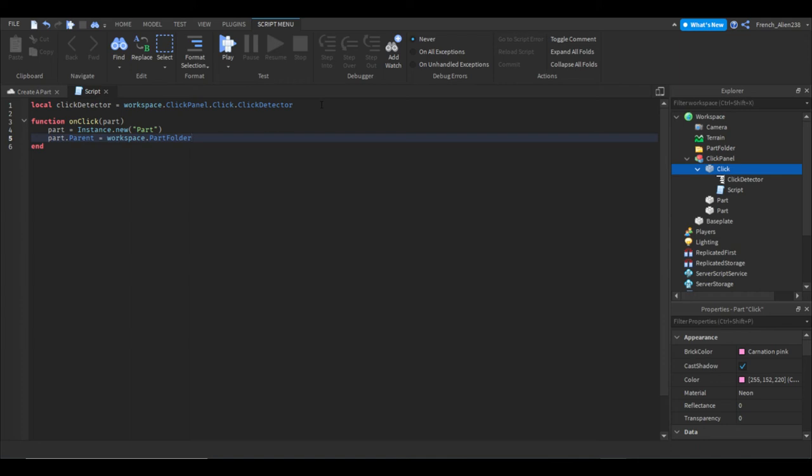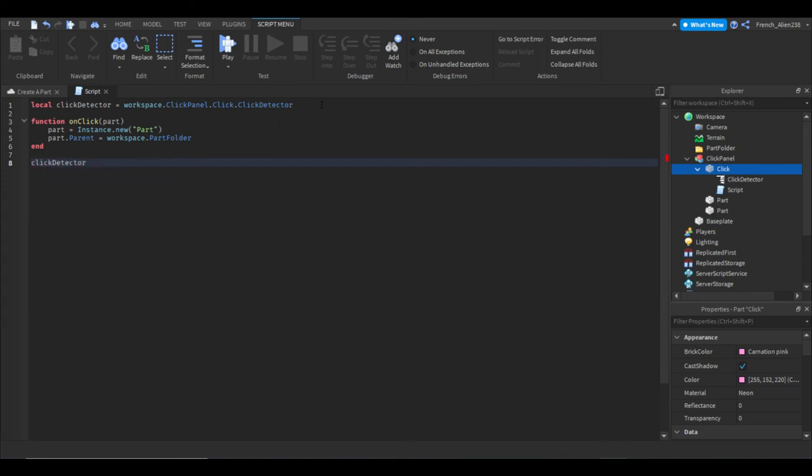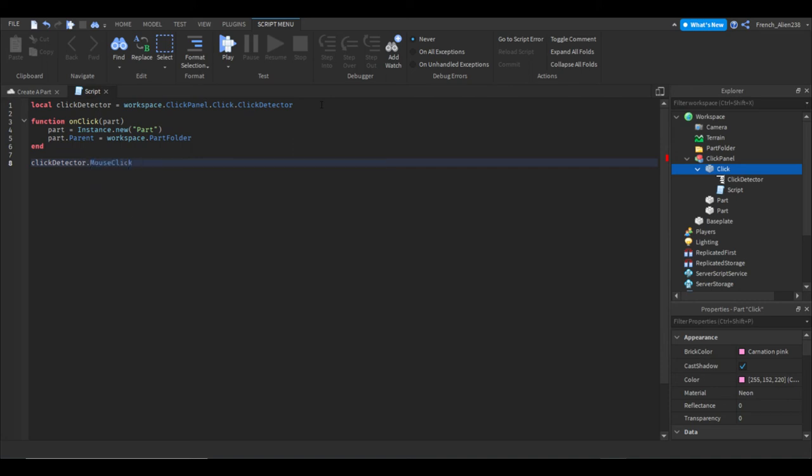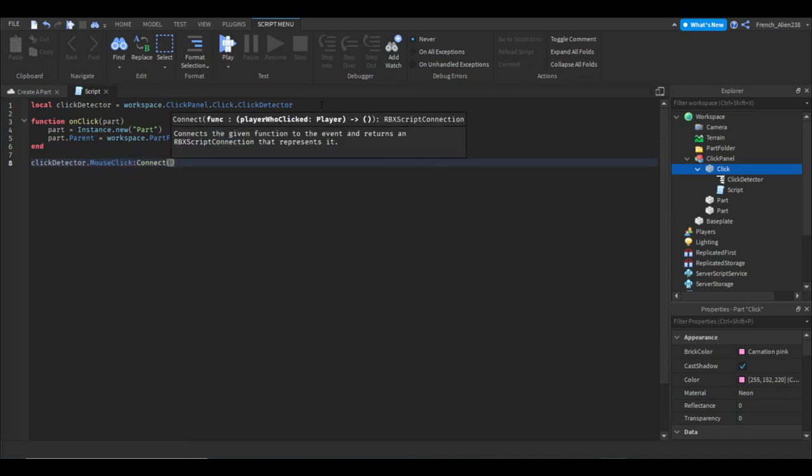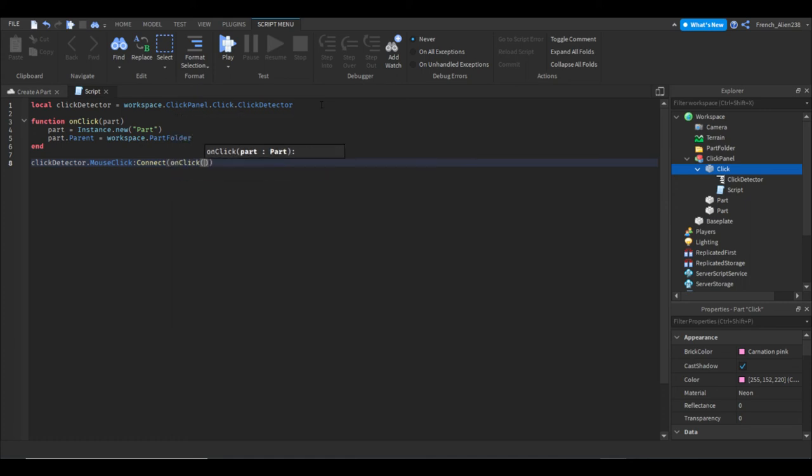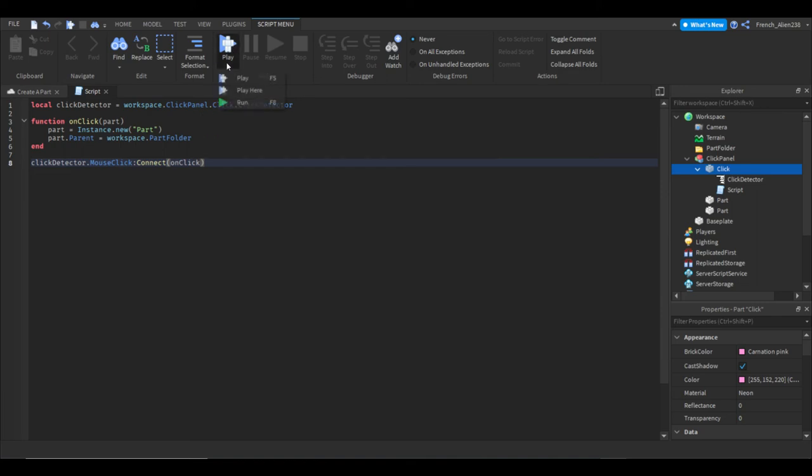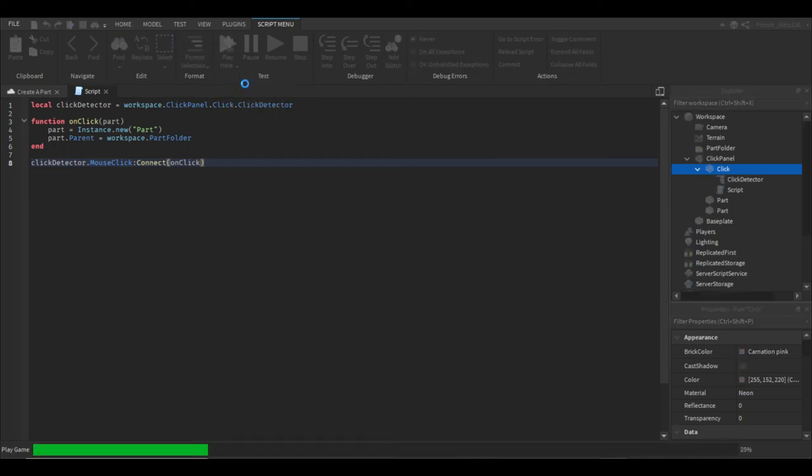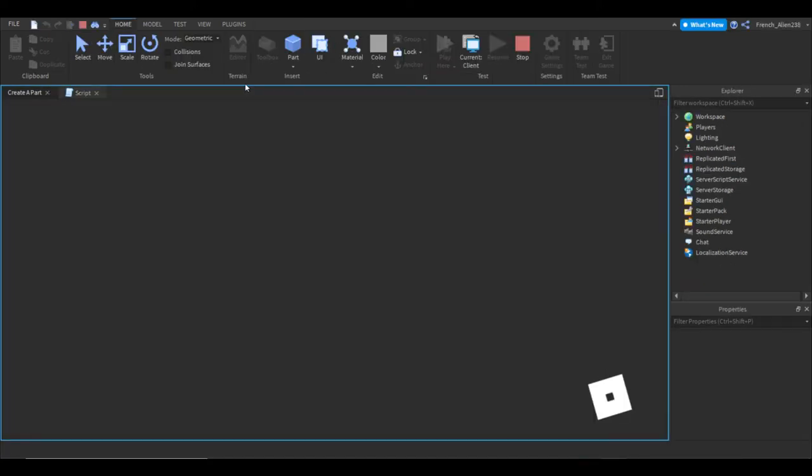So if I go down now, I just click enter twice. Now on line eight, we will write click detector. That's calling our variable from up there. Dot mouse click. Then we'll connect our function to it. So we just say connect. We're just connecting our function. Then we can say onClick. Get rid of these. And boom, let's test this. This should work. So I play, or play here.